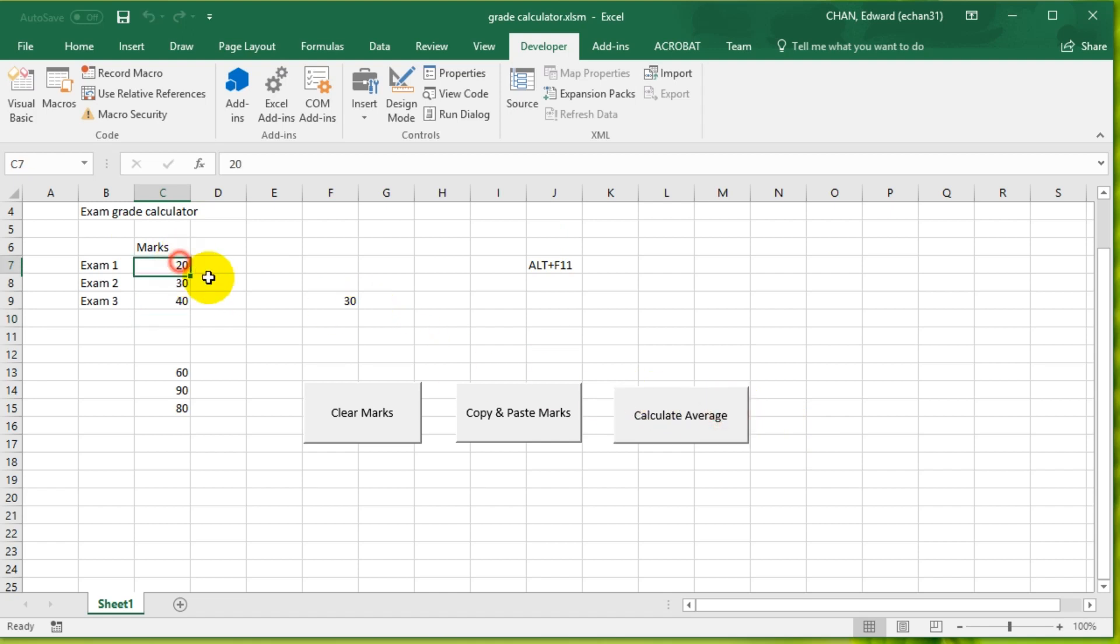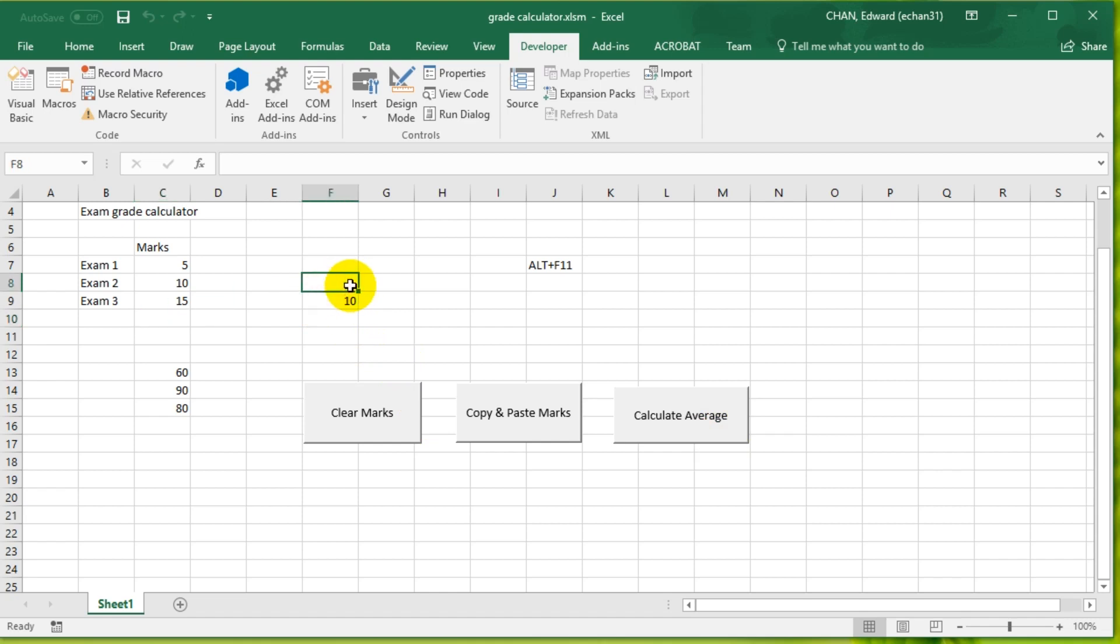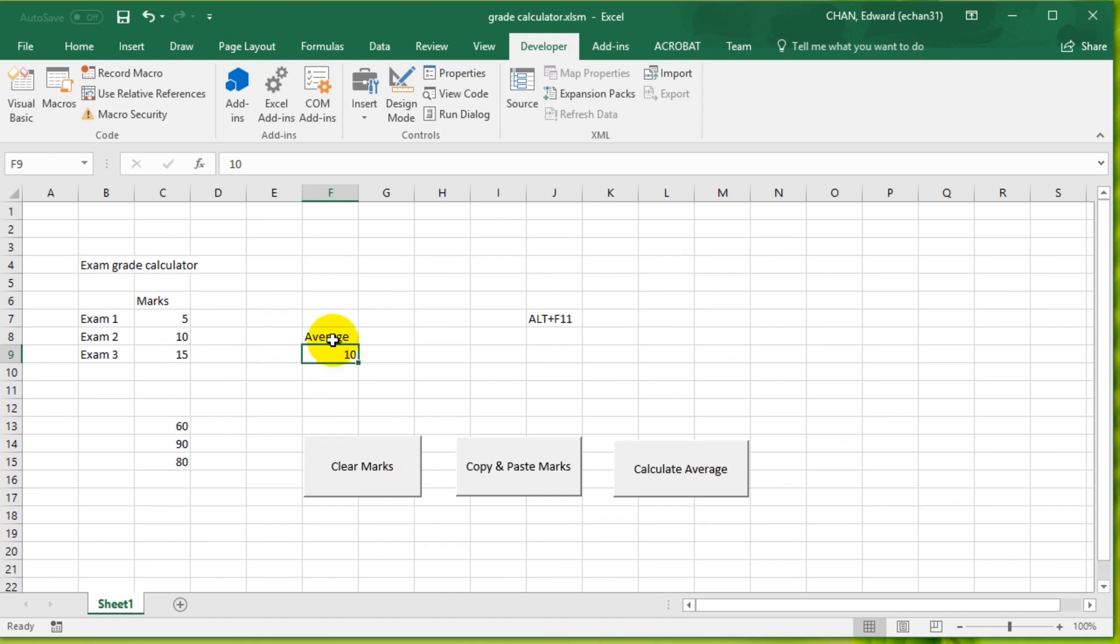Calculate average. Let's do 20, 30, 40, run it, that gives us 30. Let's do 5, 10, 15. Calculate average. I'm just going to put a little label here: Average. Now it only calculates the average after I put the numbers in.